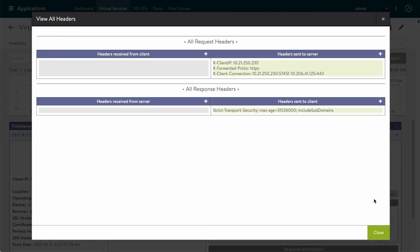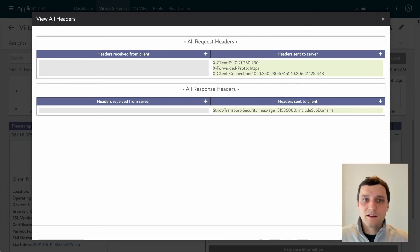Let's check View All Headers. Here it is — xclientconnection. We have our header and it has that source and destination string that we were expecting. This is exactly what we wanted to achieve — mission complete. Now that backend server has a full picture of the connections being made to the application. Thank you for joining me and stay tuned for more of our application delivery how-to videos.